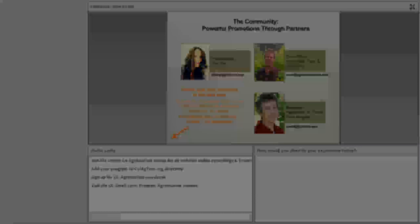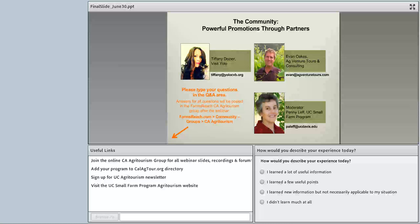Question for Evan: how can the Farm Bureau help? Farm groups from other states often go to the Farm Bureau first when traveling to a particular region, because Farm Bureau is a nationwide organization. Some Farm Bureaus will actually do tours as a side project. If you're a paid member of the Farm Bureau, hopefully they'll promote you to incoming groups looking for tours in the area.